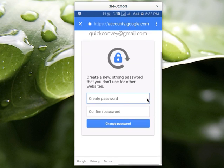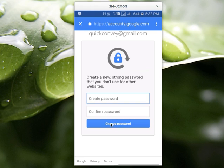Now here you can enter your new password, and then here you can confirm that new password. Then select change password. This way we can reset a forgotten password from your Android or iOS mobile phone.